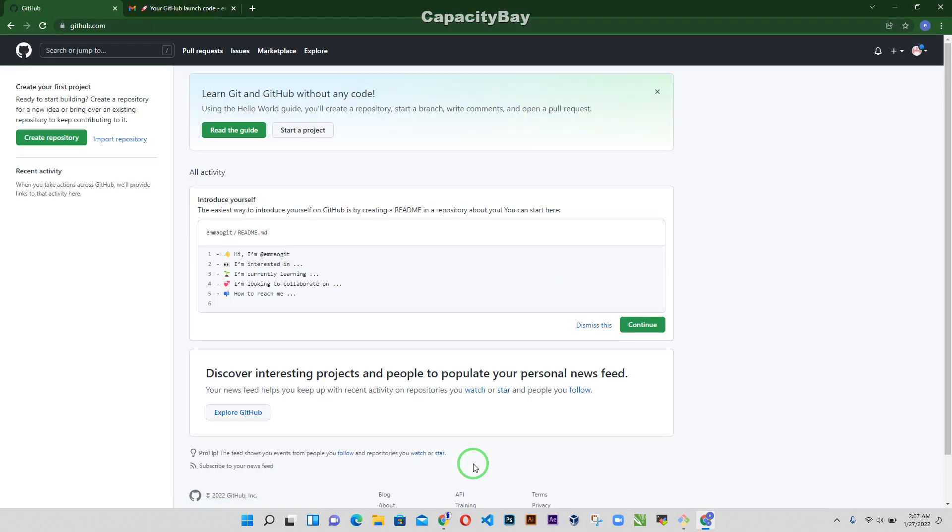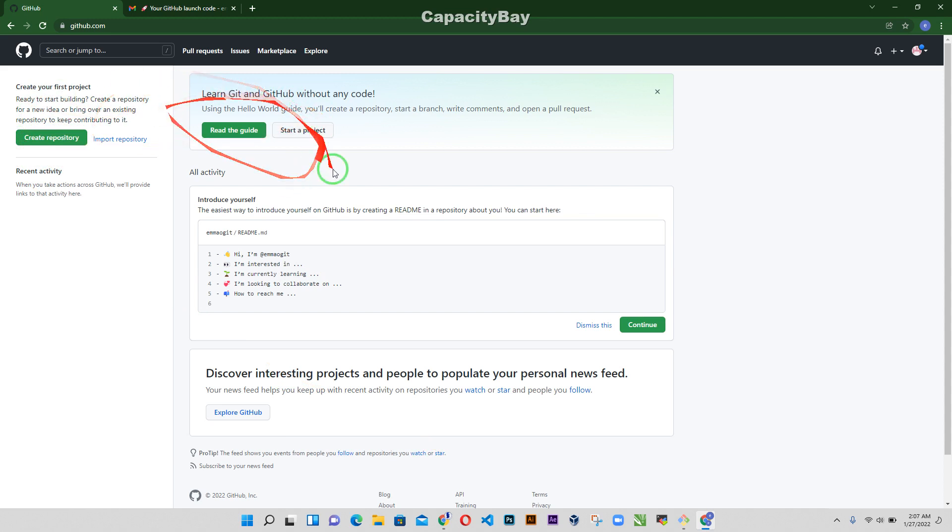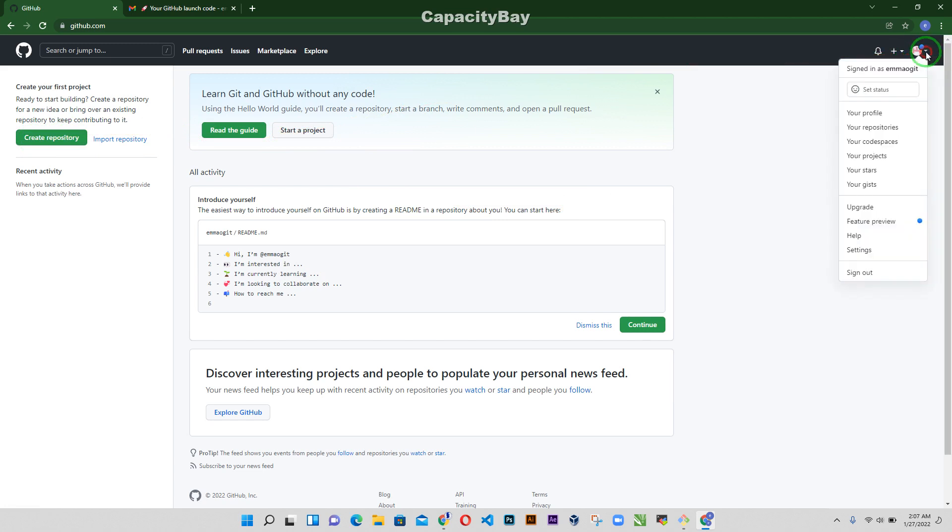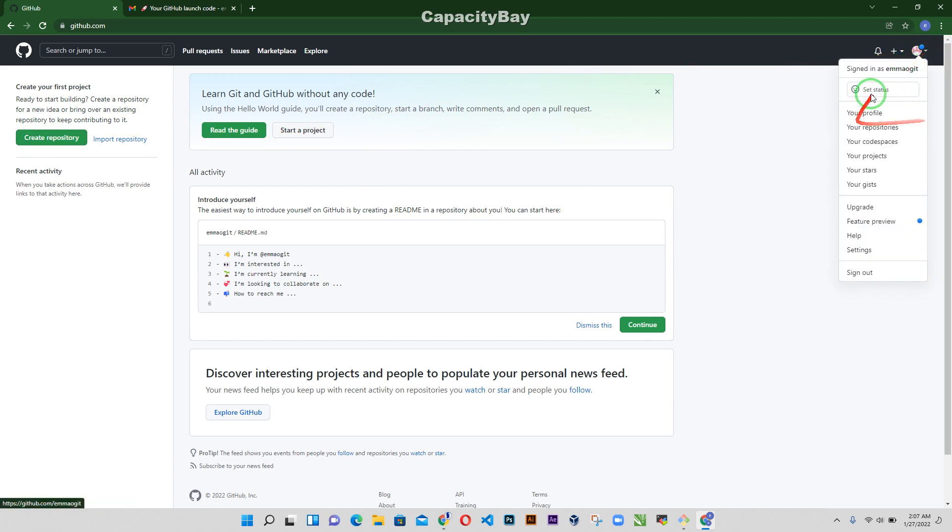Alright so welcome to GitHub. Alright so this is your GitHub dashboard. You have options to create repository, you come over here you have your profile, your repositories and you have these options.